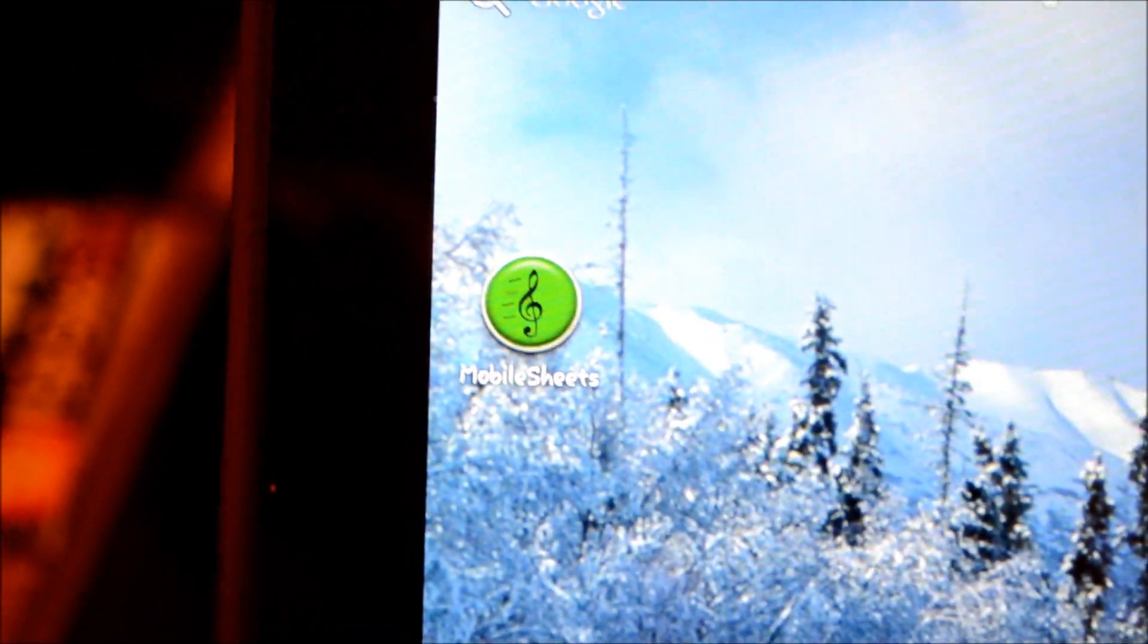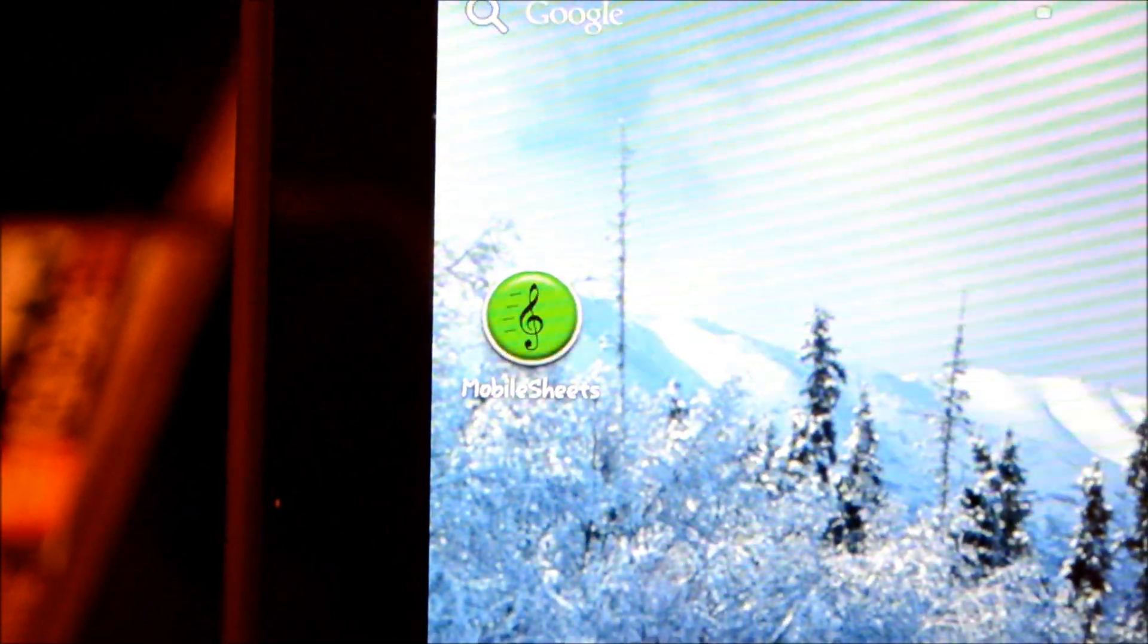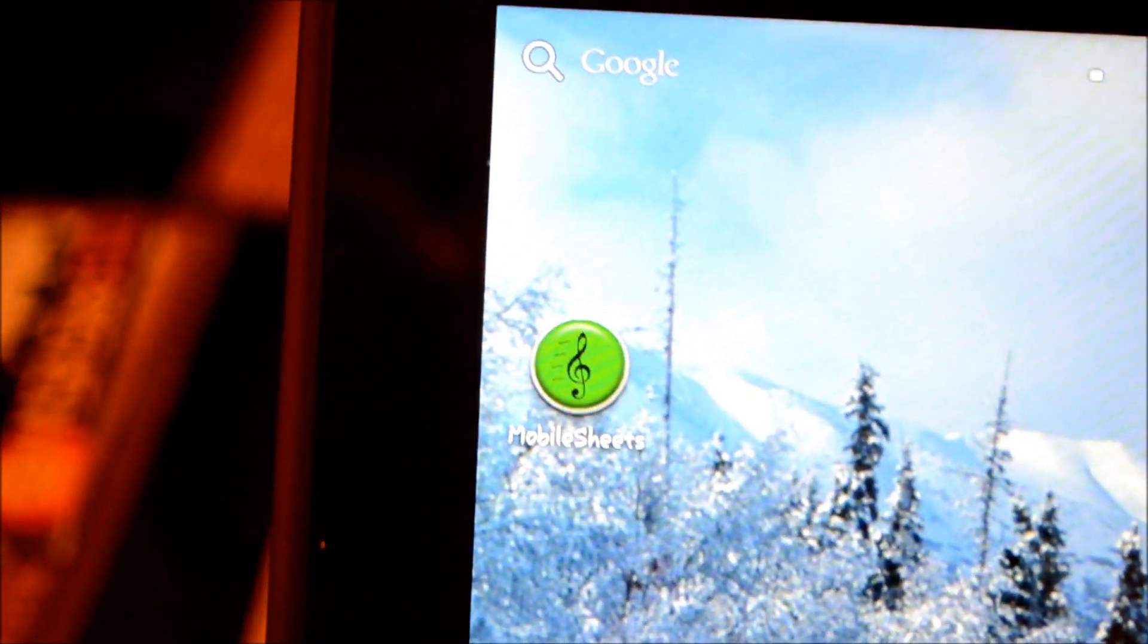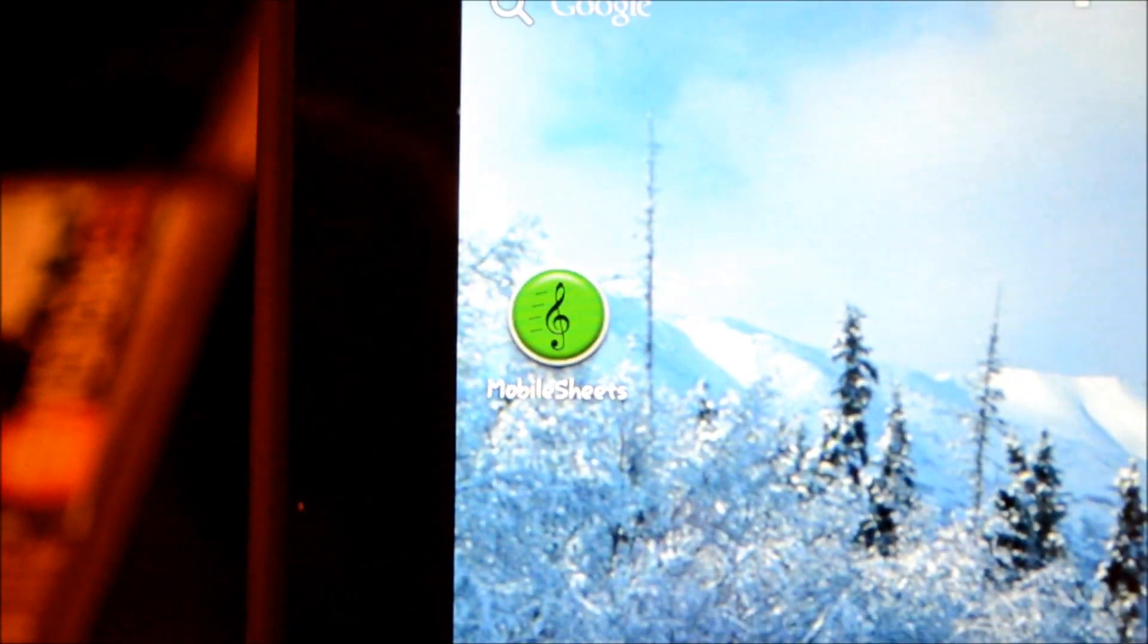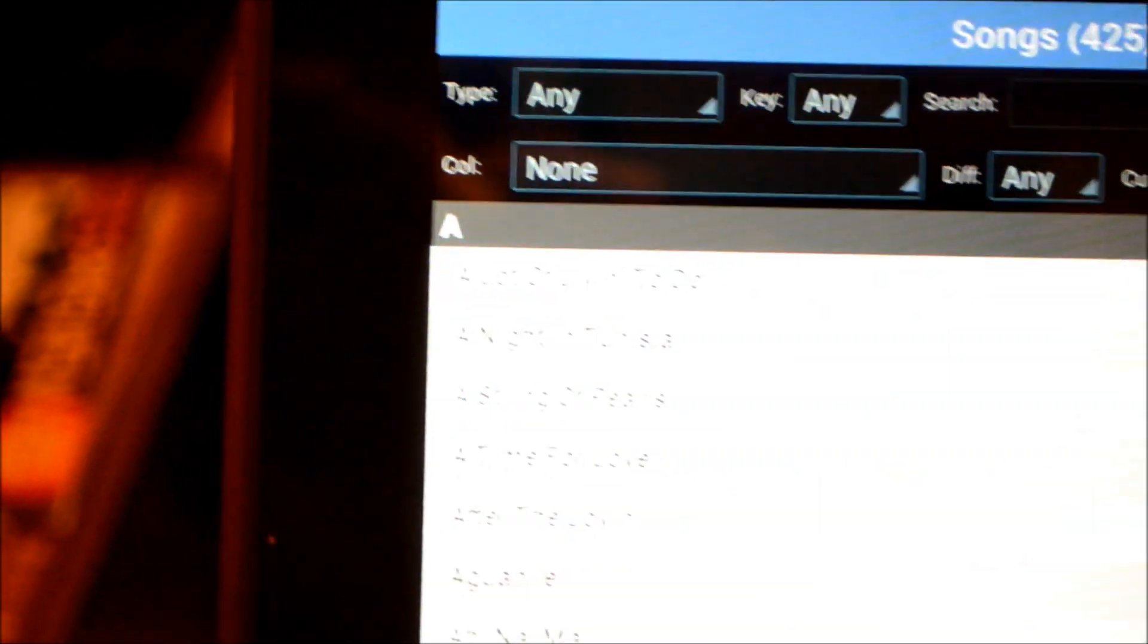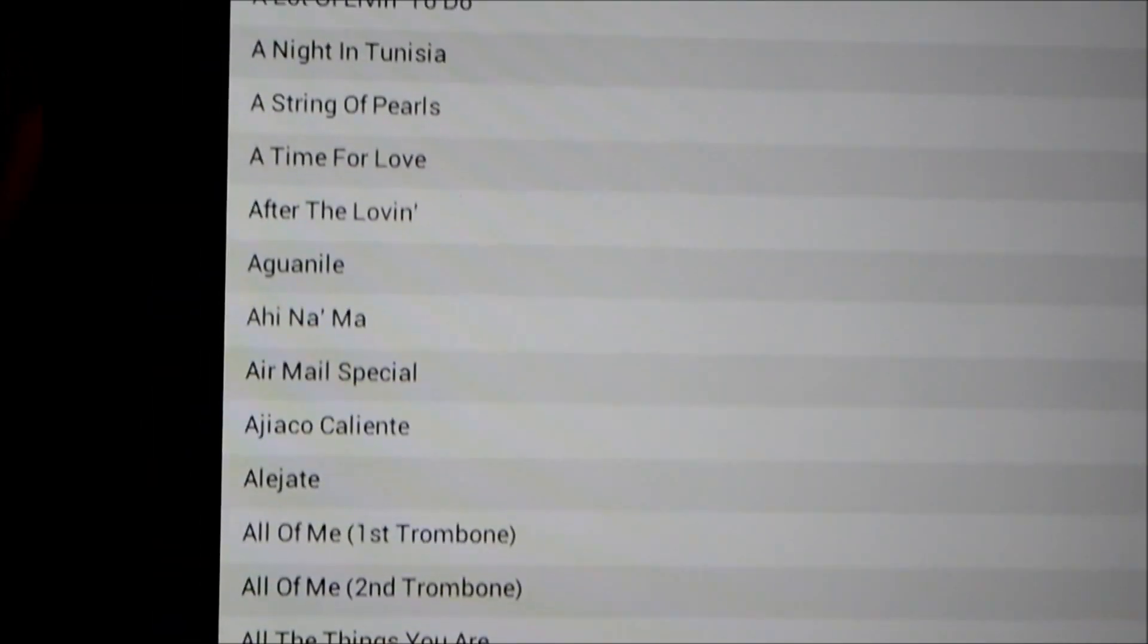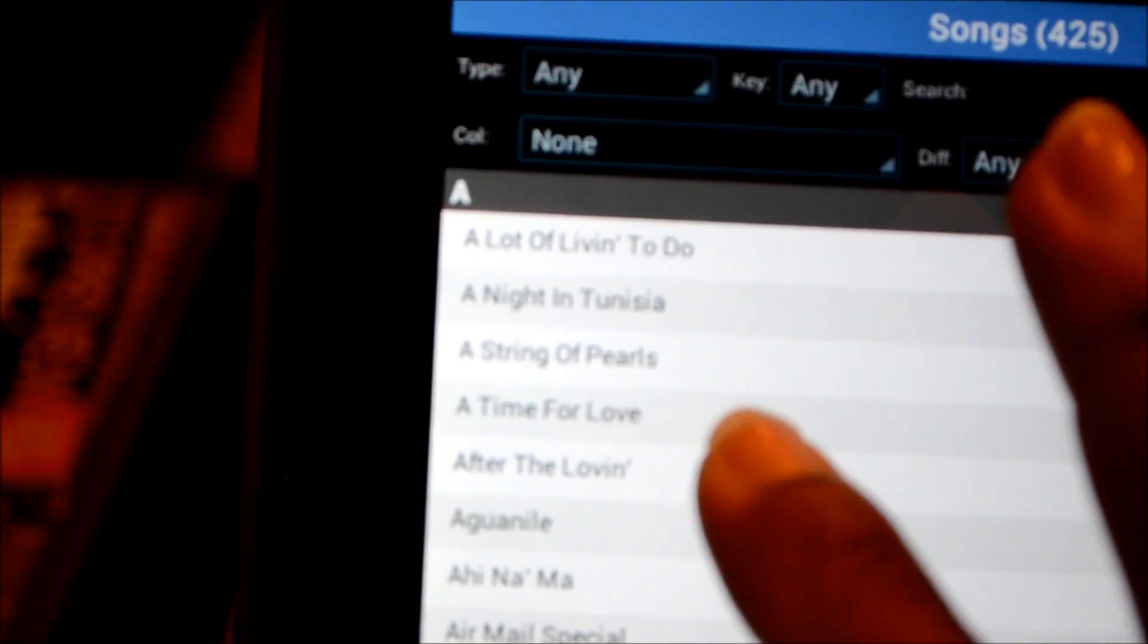Hi everyone, back again with another video on Mobile Sheets, the PDF reader for the Android operating system. Let's get started. Today we're going to concentrate on editing a file so that you can organize your music a little bit better and a little bit deeper.